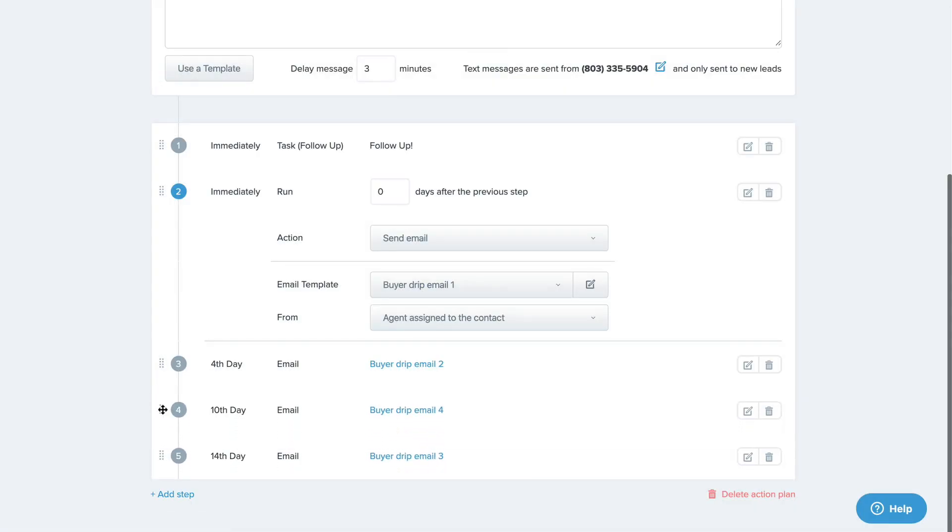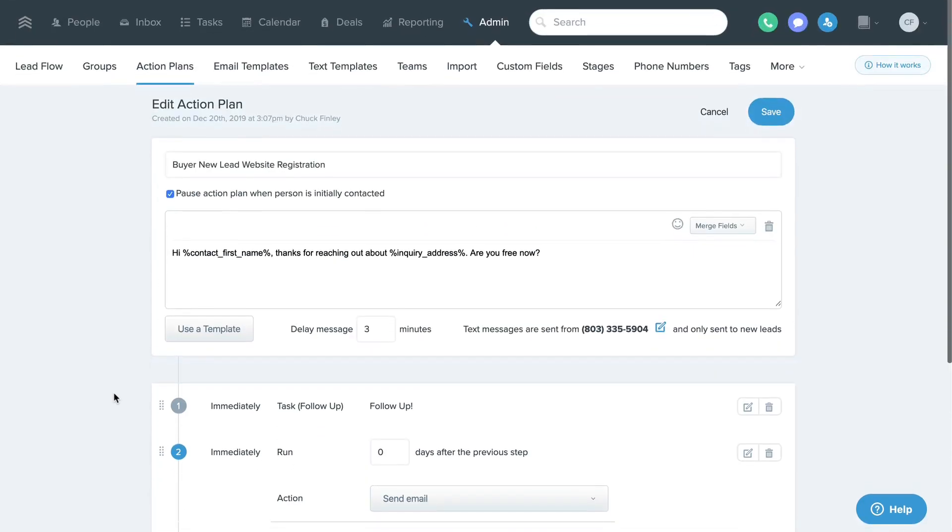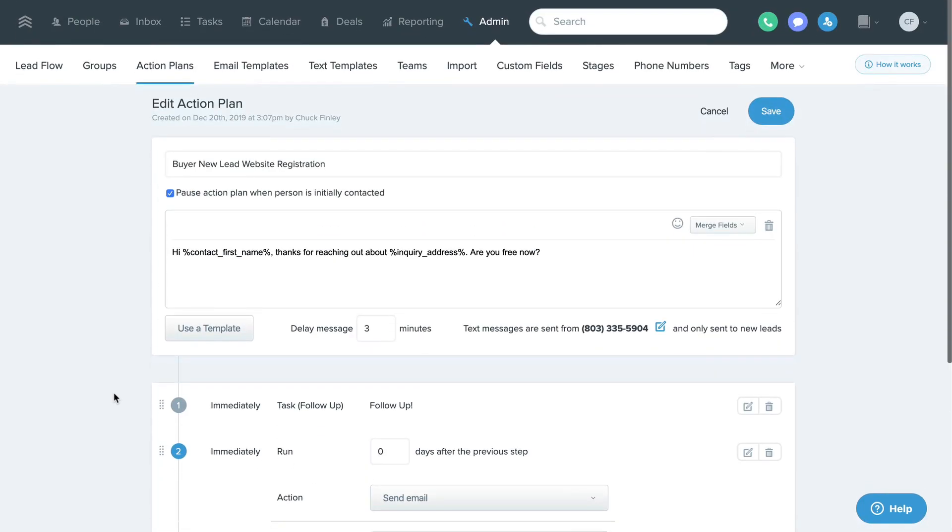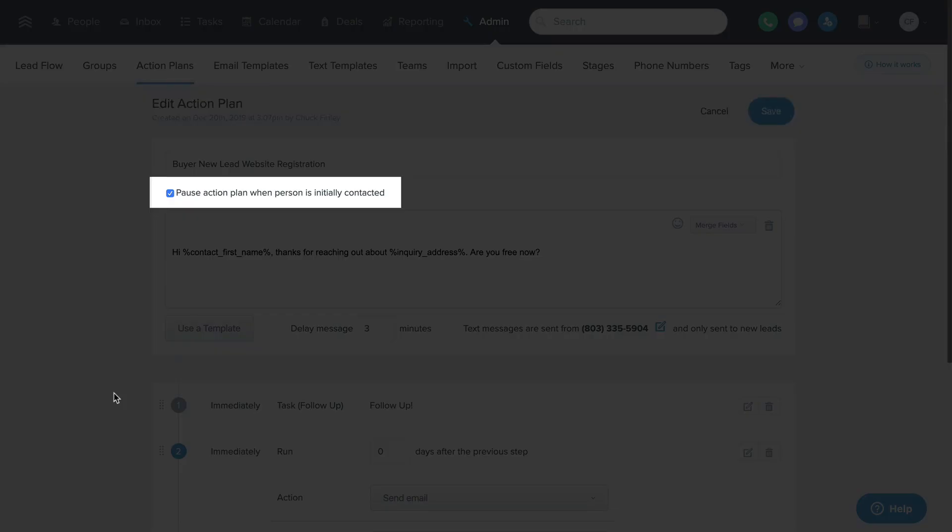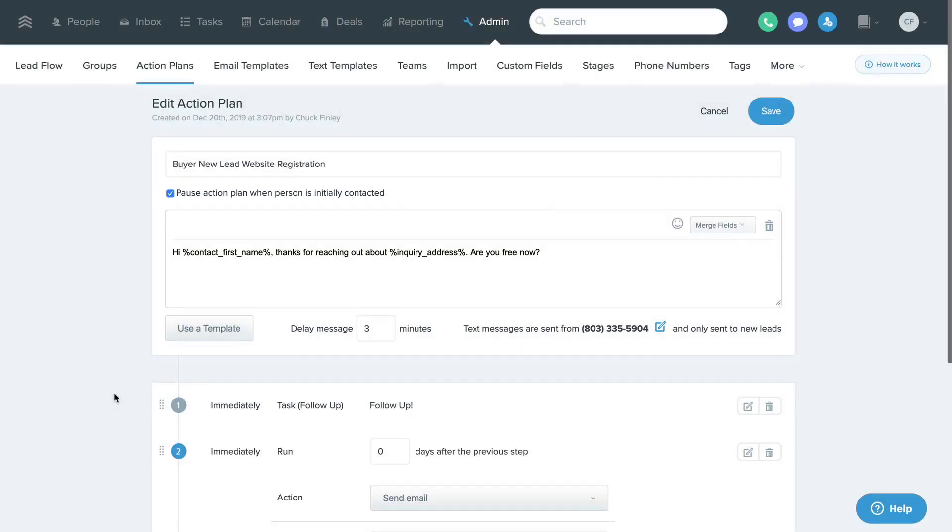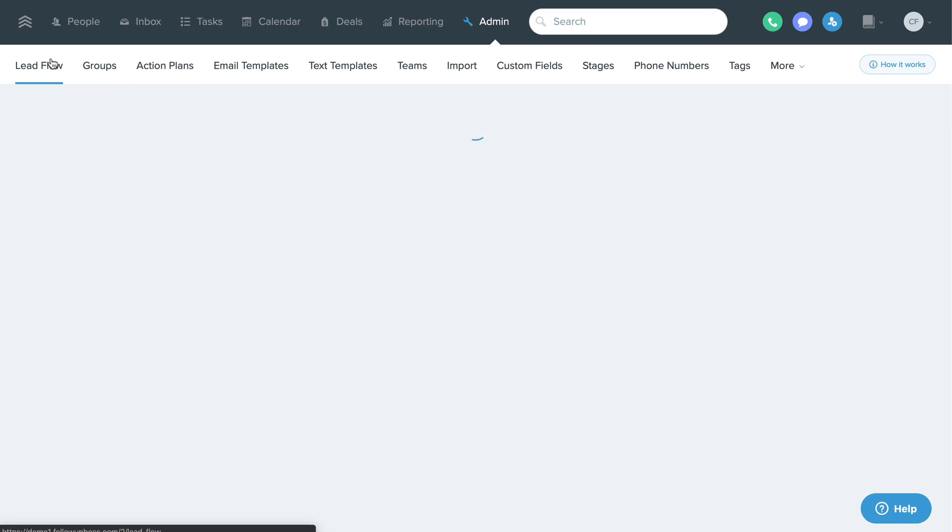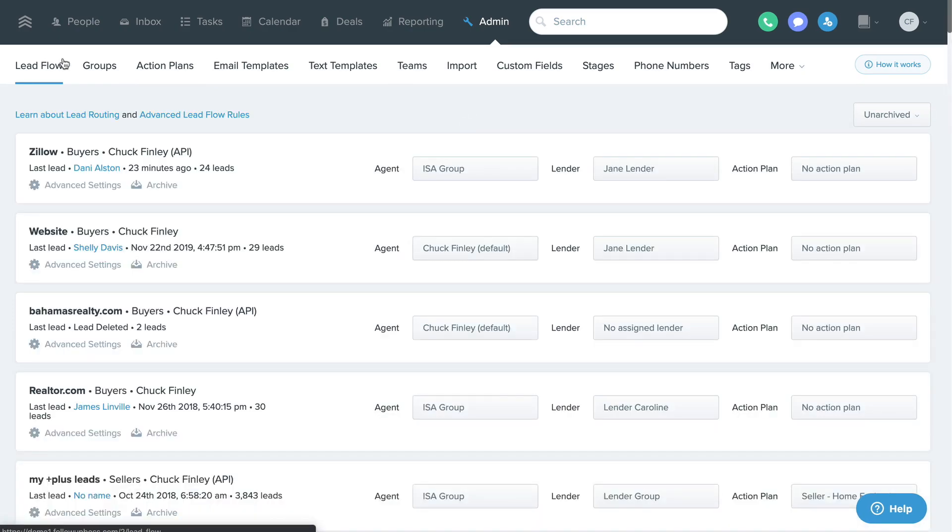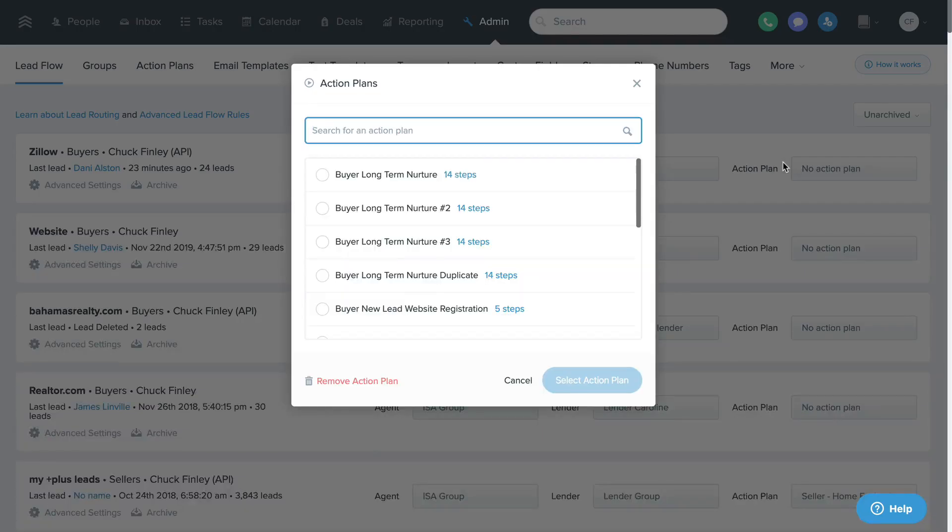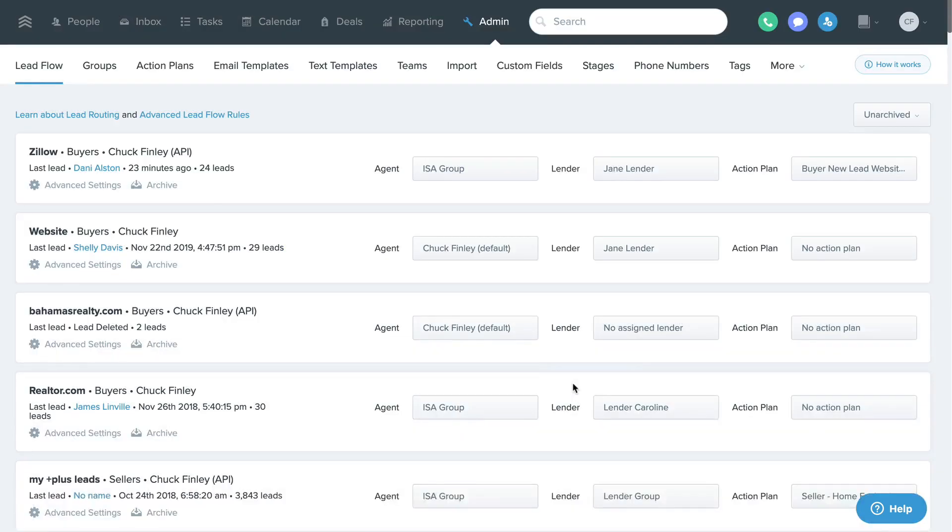When a contact replies to an action plan text or email, the action plan will stop automatically as long as this checkbox at the top is selected. And if you want the action plan to automatically assign to new leads that flow into FollowUpBoss from a specific lead source, then you can set that rule back on your admin lead flow page.